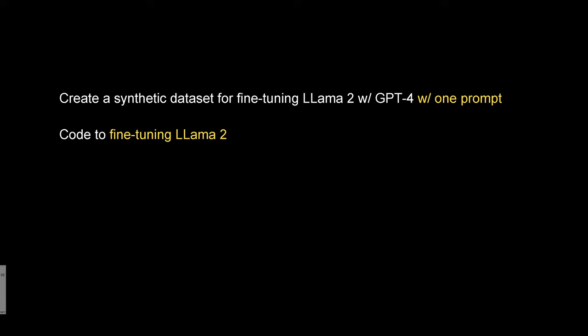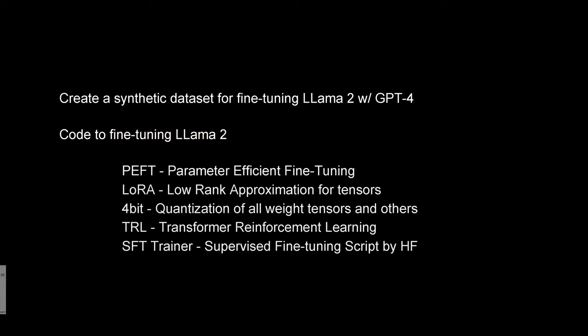And of course we want to make it a little bit challenging so we create the synthetic dataset with one single prompt.